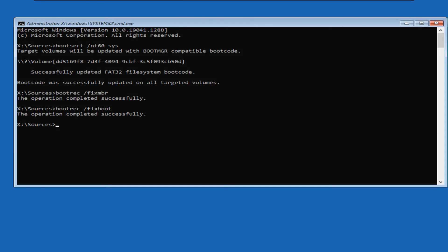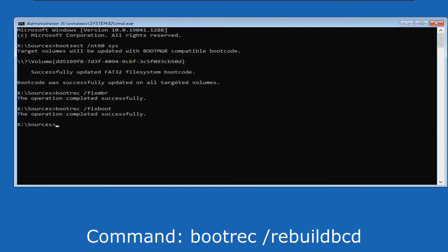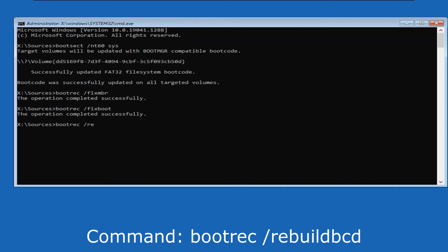With the next command, we will try to rebuild the BCD data from scratch. The command is bootrec space forward slash rebuild BCD. Then press enter.